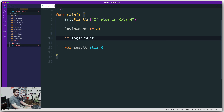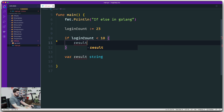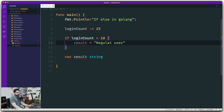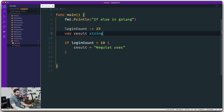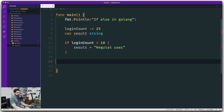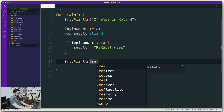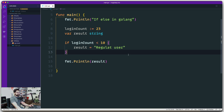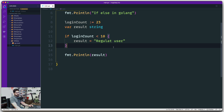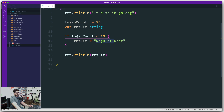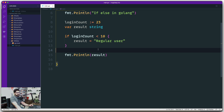We want different messages based on the number of counts, so we'll use if and else. We'll say that if the login count is less than 10, then the result gets the message 'regular user'. At the end we'll print out the result. If the login count is less than 10, the result gets 'regular user'; otherwise it gets nothing, because that's what the code says so far.